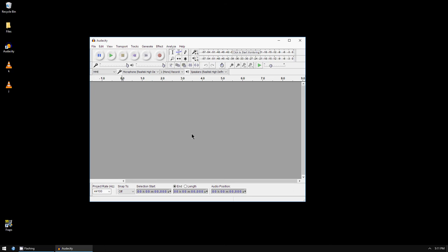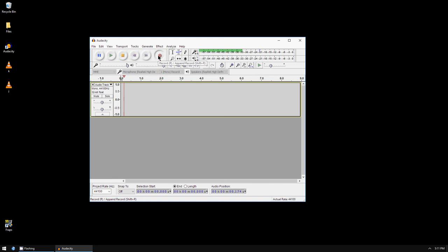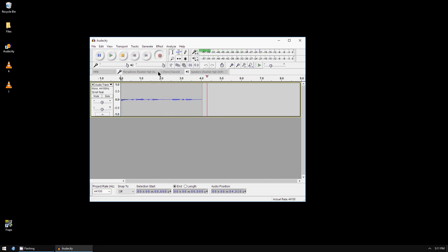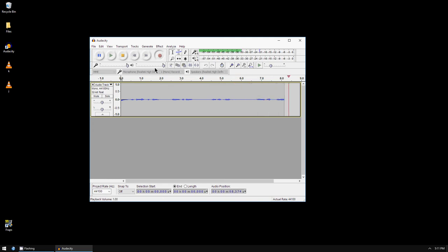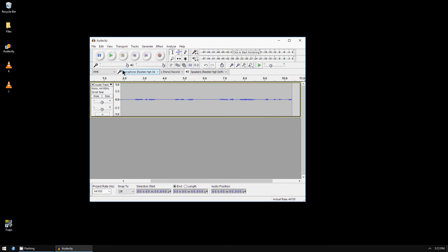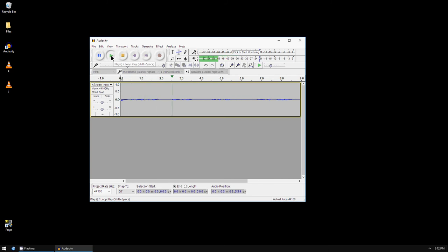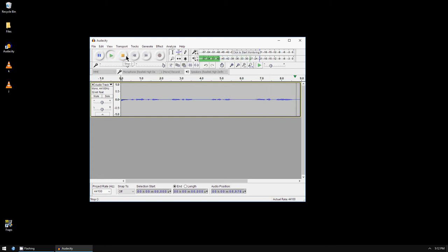You press the red record button to record your voice with a microphone or other input source. You press the yellow stop button to stop. If you want to play it back, you can press the green button, and press the yellow stop button to stop.